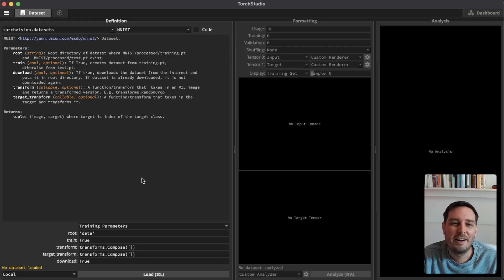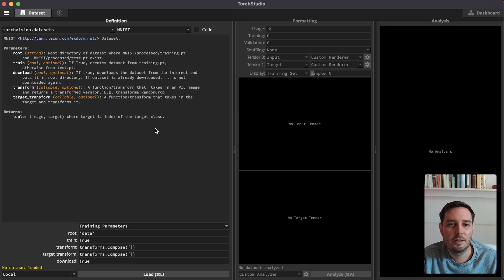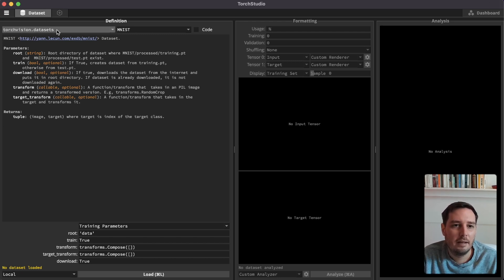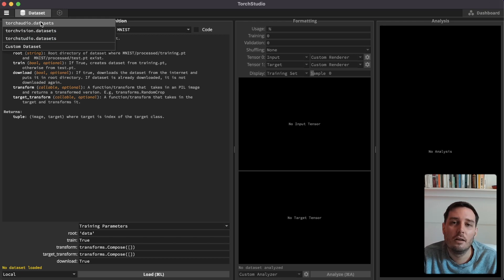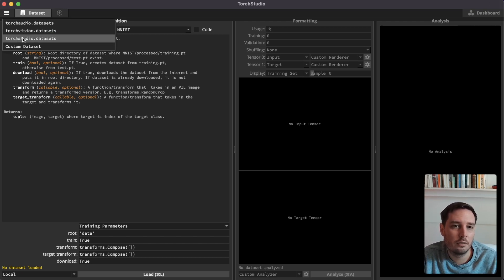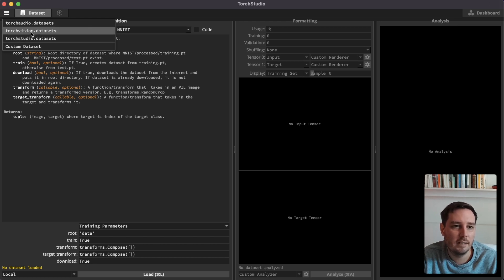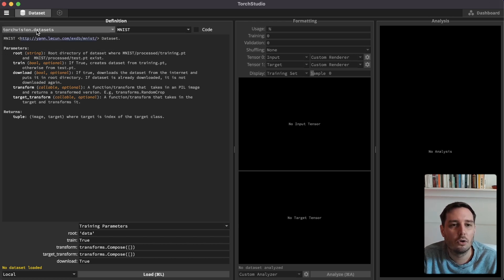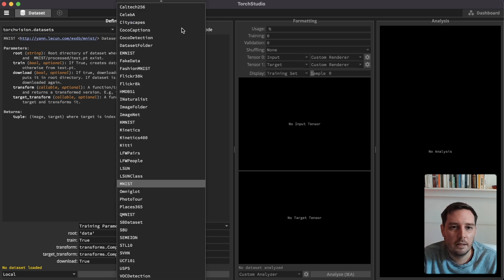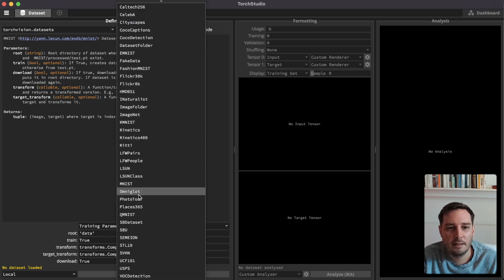I have it already installed and opened. This is how the IDE looks like. The first thing we do is create our dataset. In the dataset tab, we can explore and load different datasets from Torch Audio, Torch Vision, Torch Studio, or our own custom dataset. In our case, we select Torch Vision and can browse all the available Torch Vision datasets.